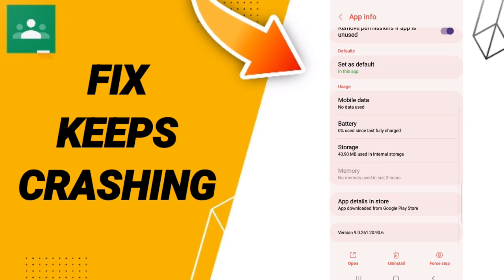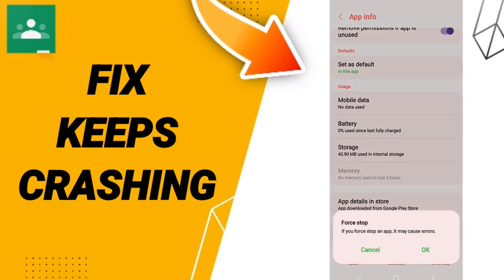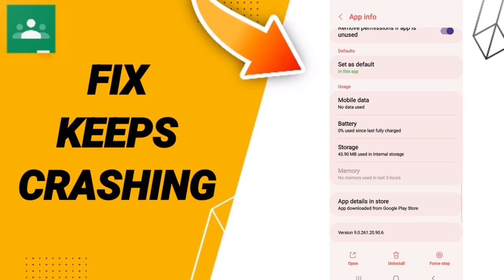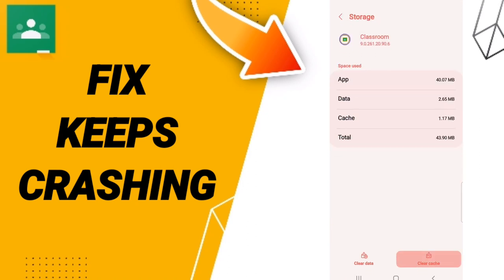We click on Force Stop and we click OK. After that, you'll enter to Storage, then we click Clear Cache.